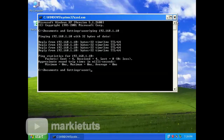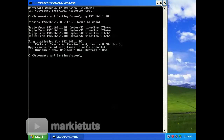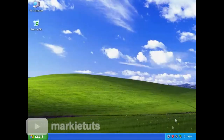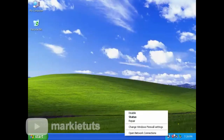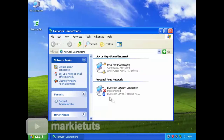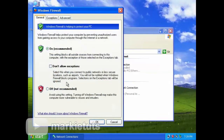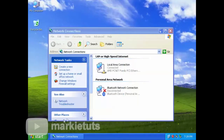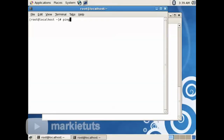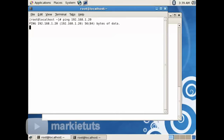After that, we will configure our Windows XP client setting so that the server can ping our client. Right-click the network icon on the lower right, then click Open Network Connections. Click on your left, Change Windows Firewall Settings. We will set our firewall to turned off, then click OK. Let us check from our CentOS server — type ping 192.168.1.20, then press Enter. A reply will appear, which means our connection from server to client is OK.